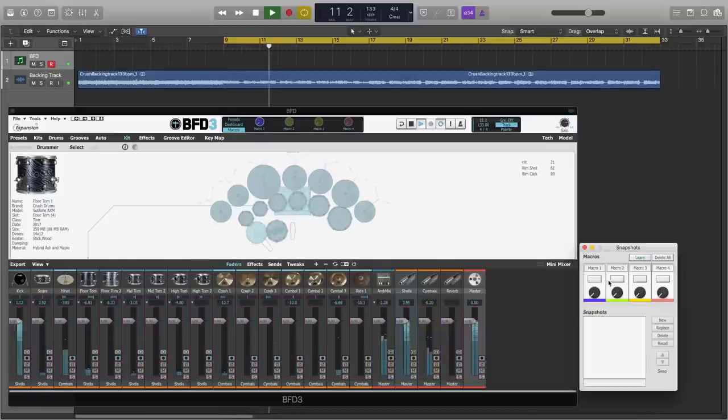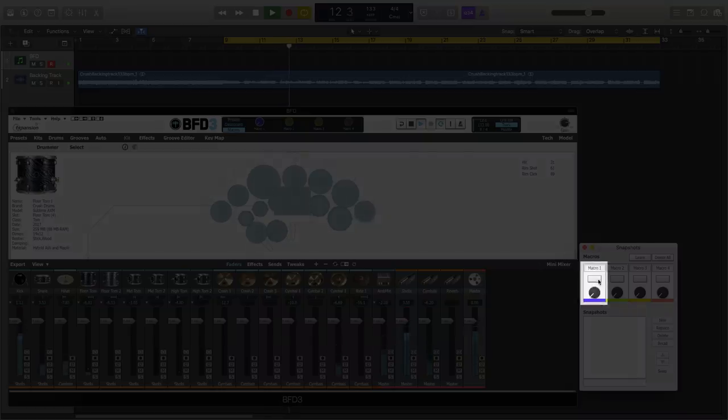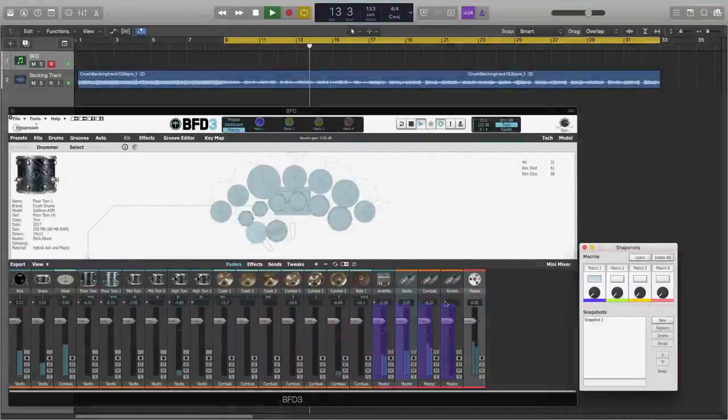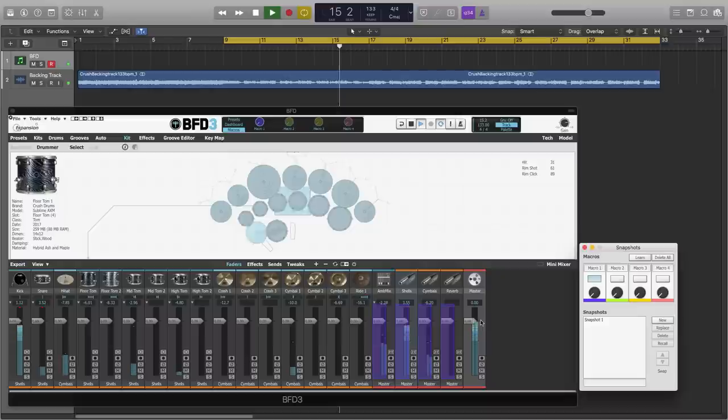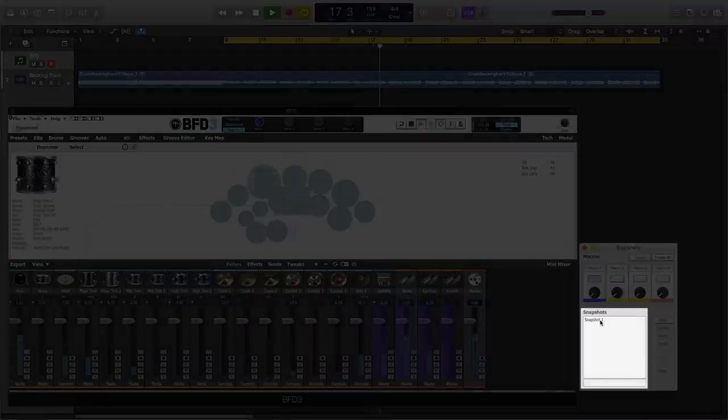If I now activate Macro 1 for creation, you're going to see that the parameters assigned to Macro 1 get highlighted in the relevant color. And we have snapshot 1 created in the snapshots list.